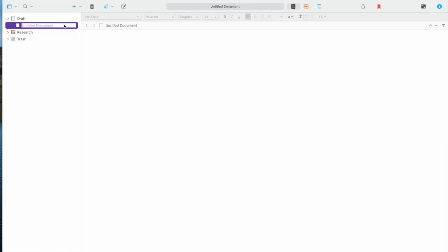You can rename it. Maybe chapter one. Then double click to open it. Now just start typing. Scrivener auto-saves, so no need to worry about hitting save.